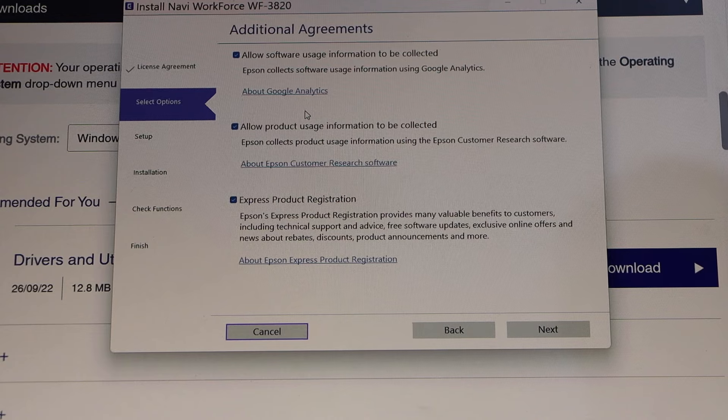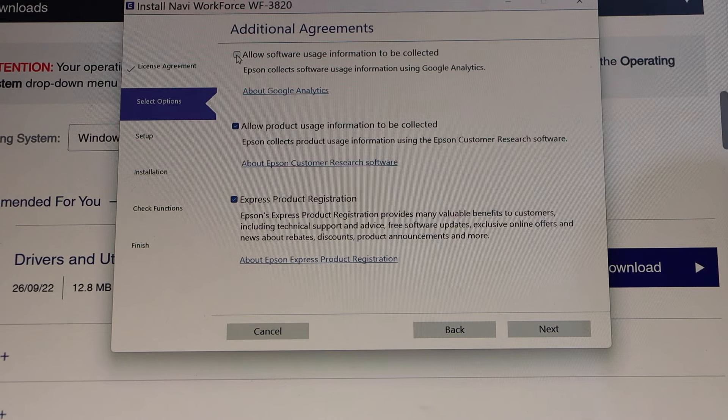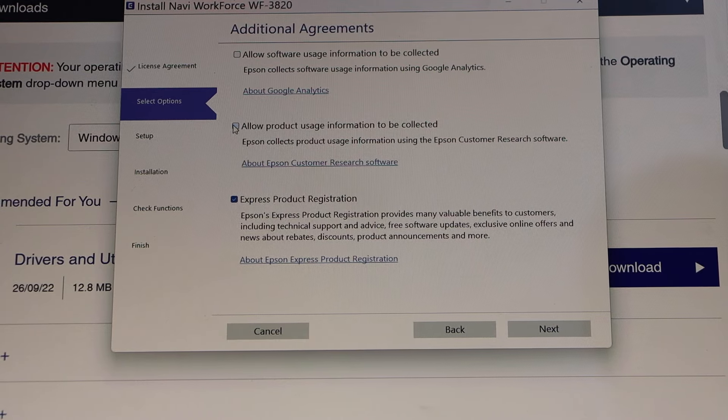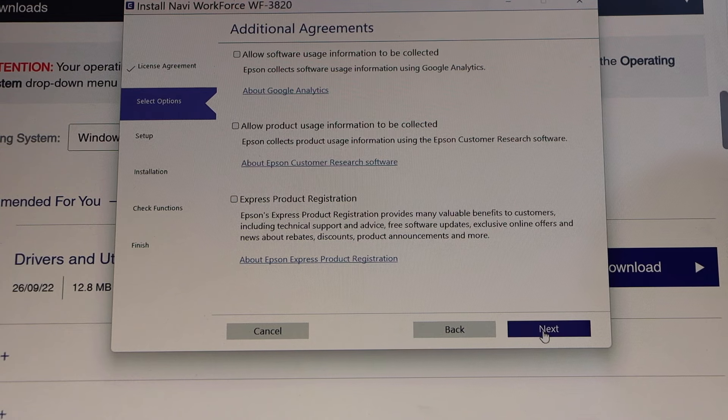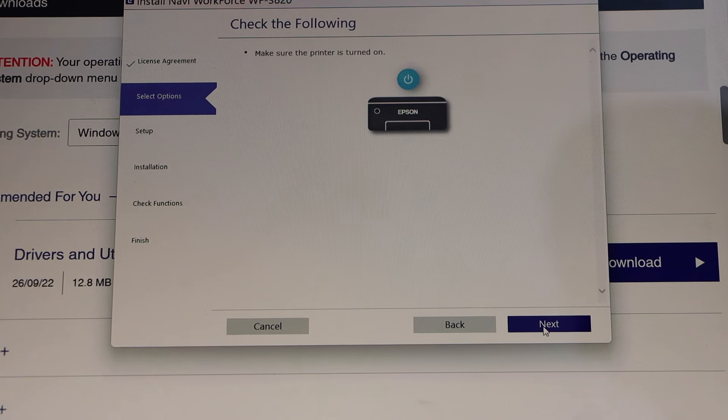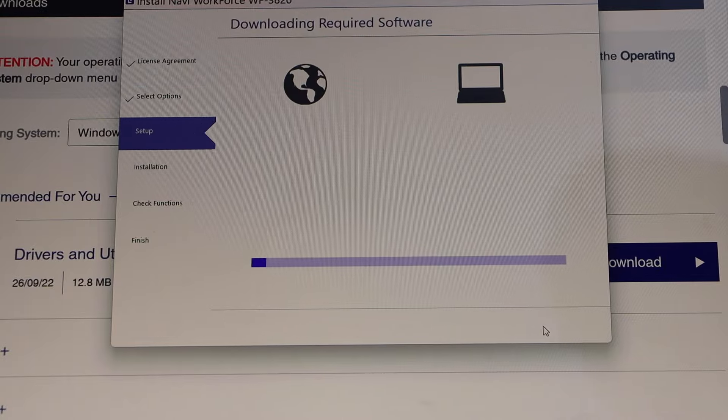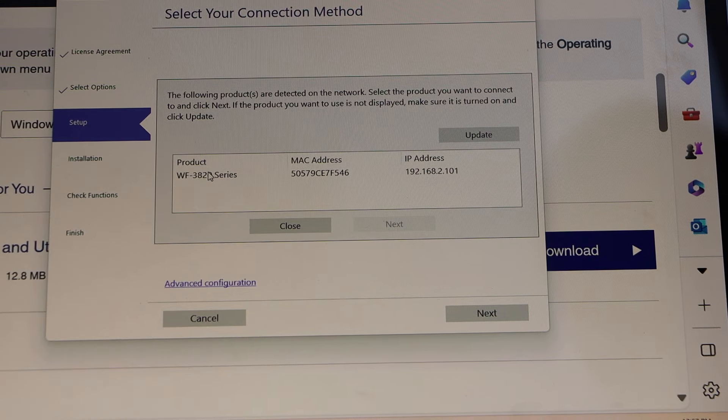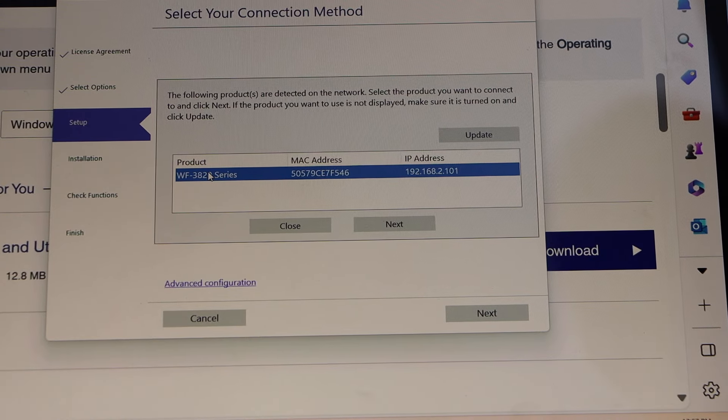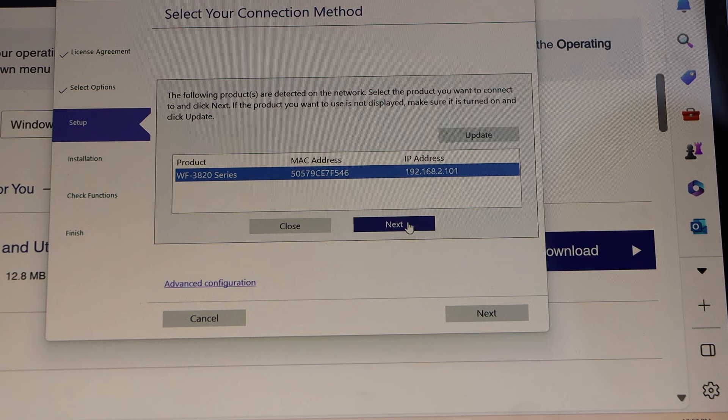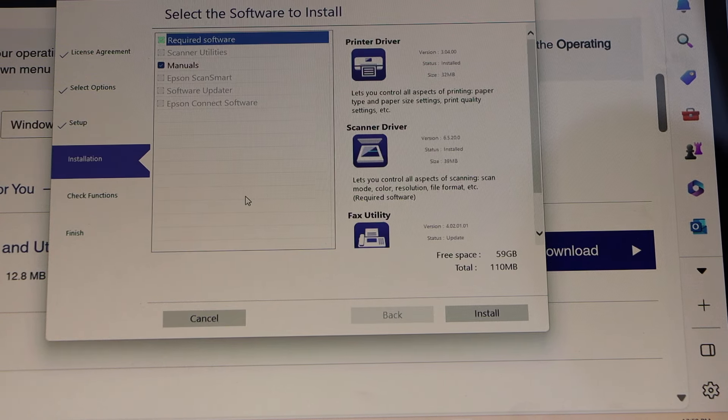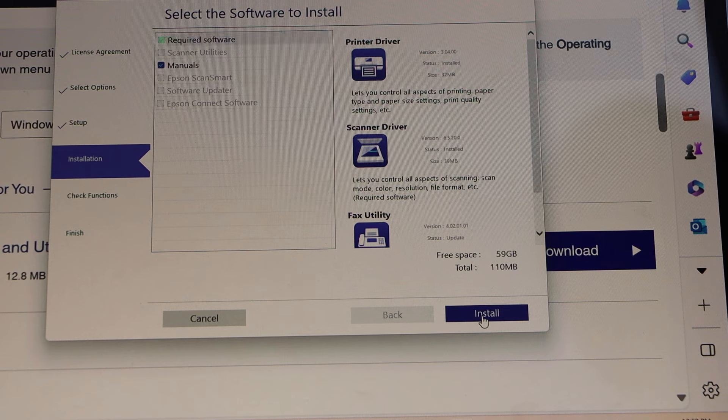If you want, you can select the usage information or you can deselect it. Click next. Click next. On this screen, you have to select your printer and click next. Click on install software.